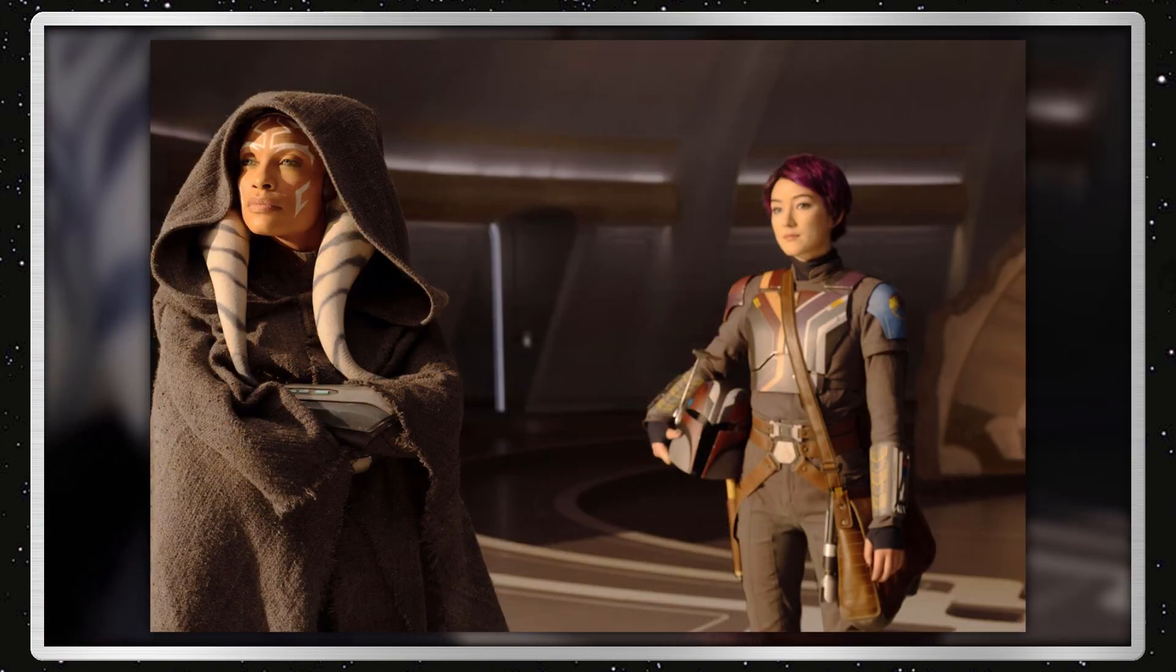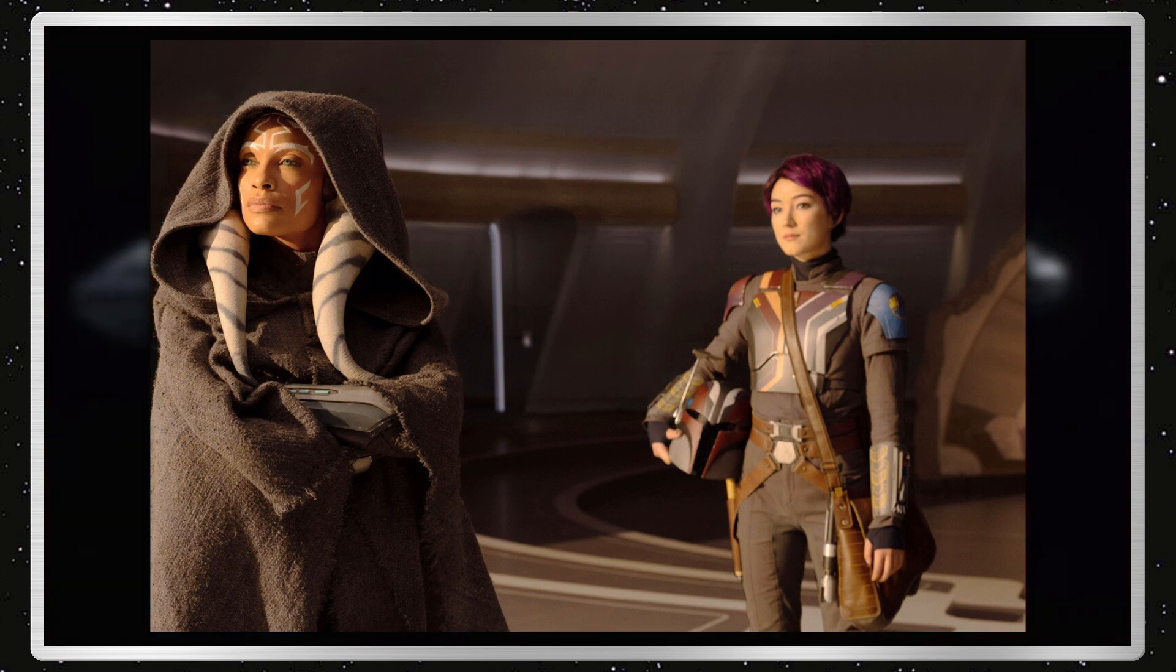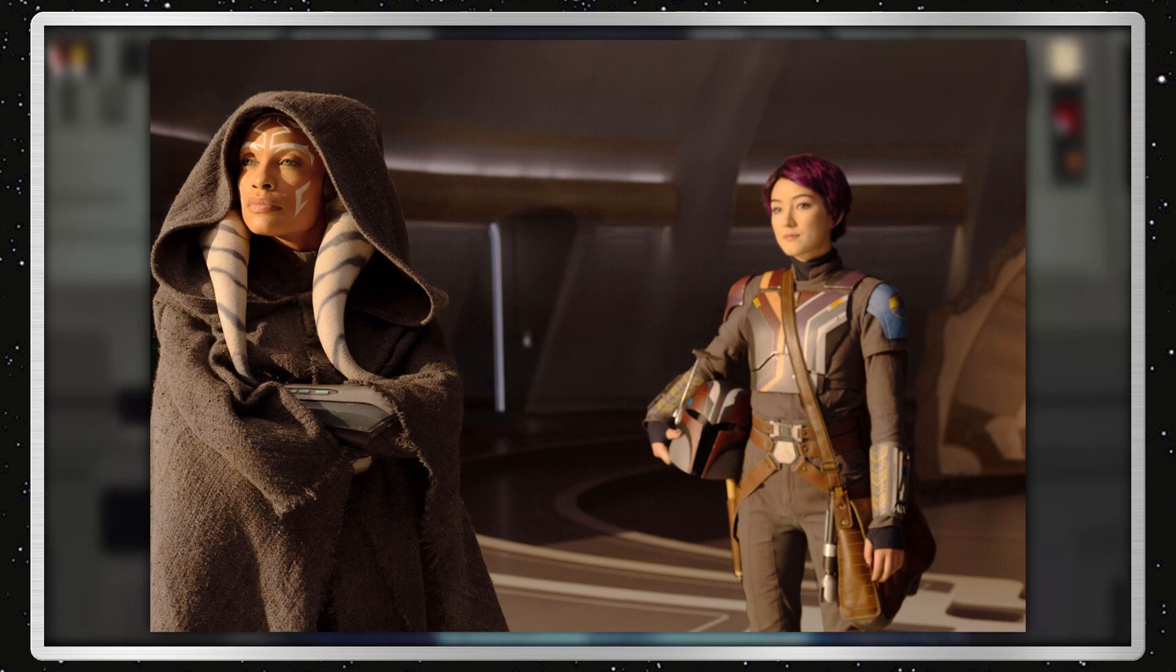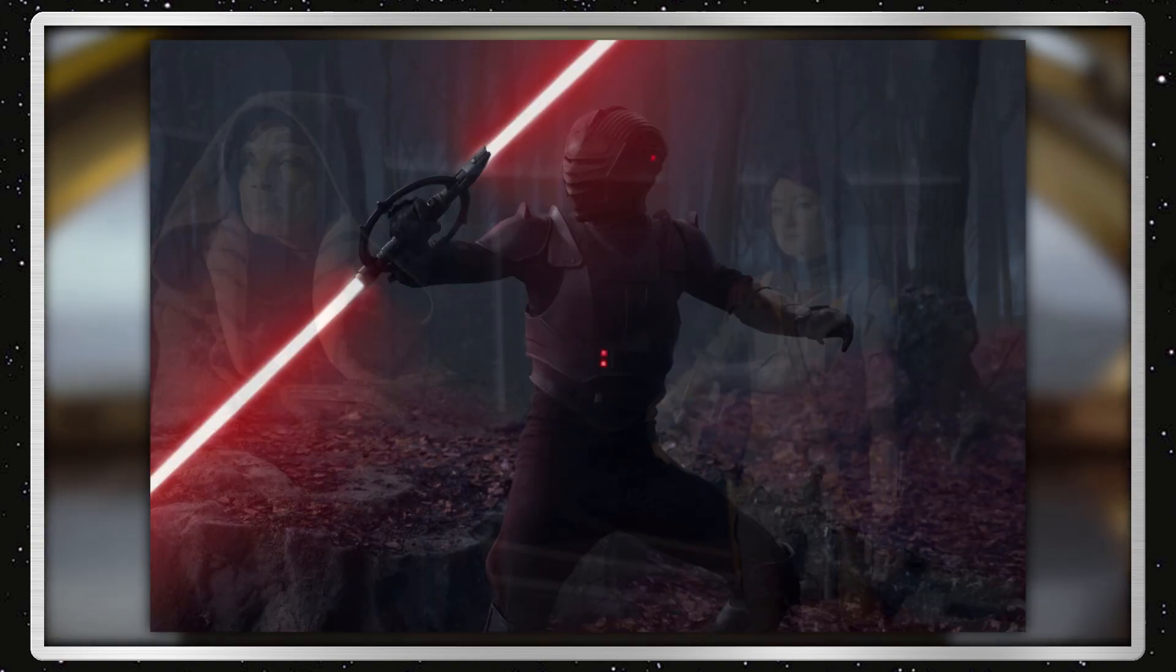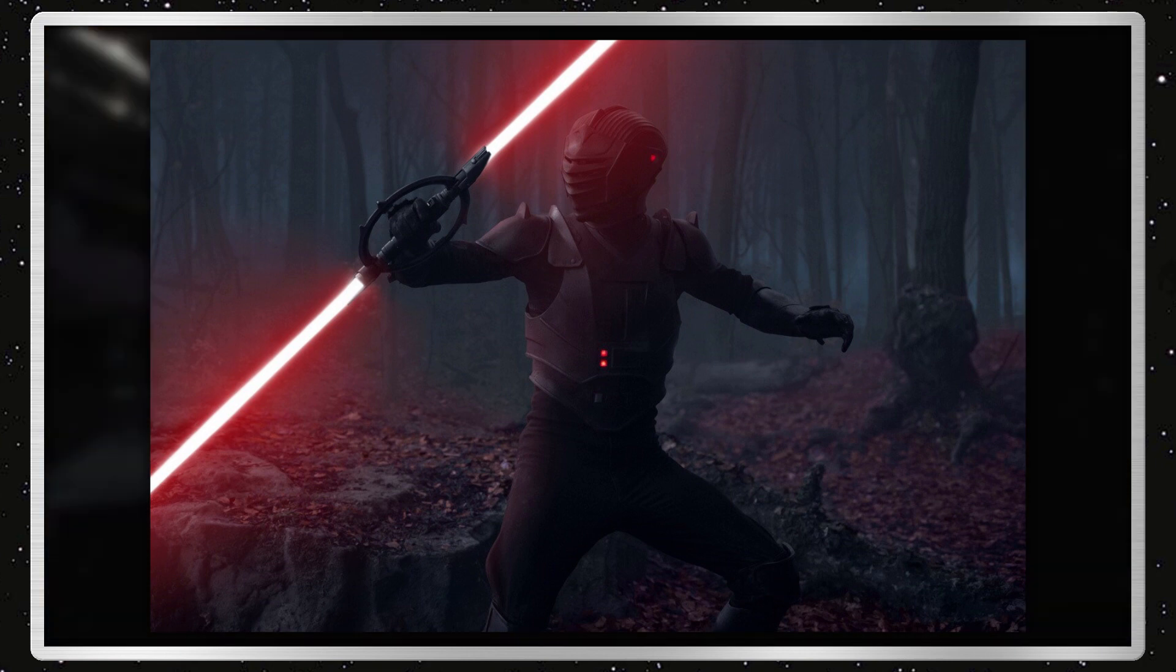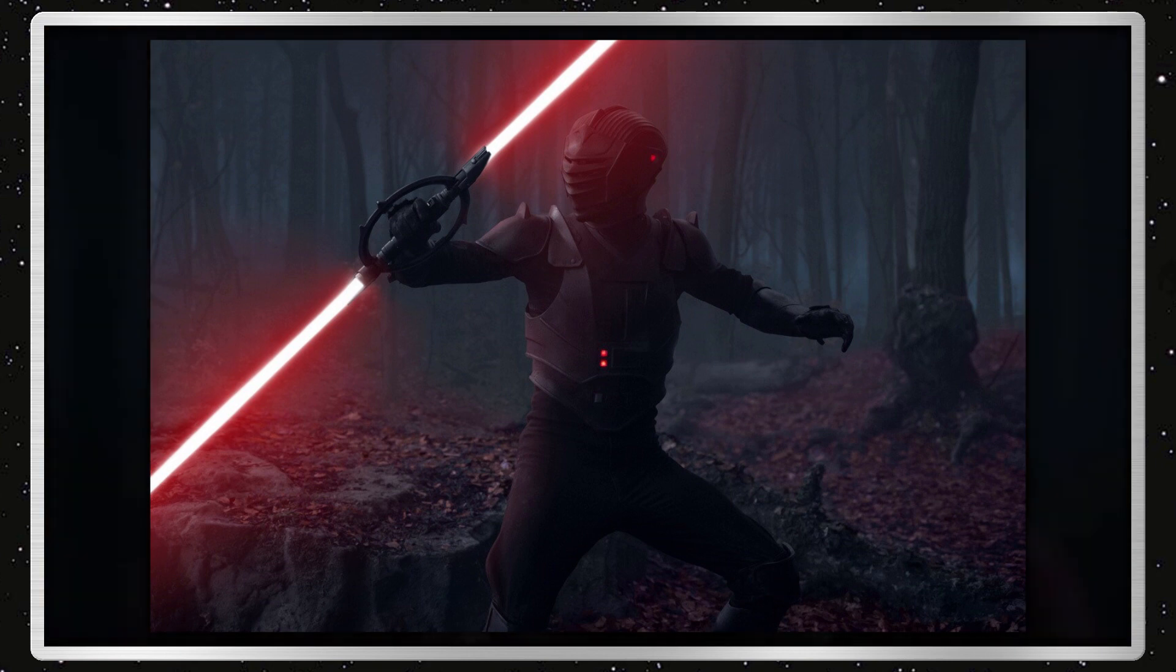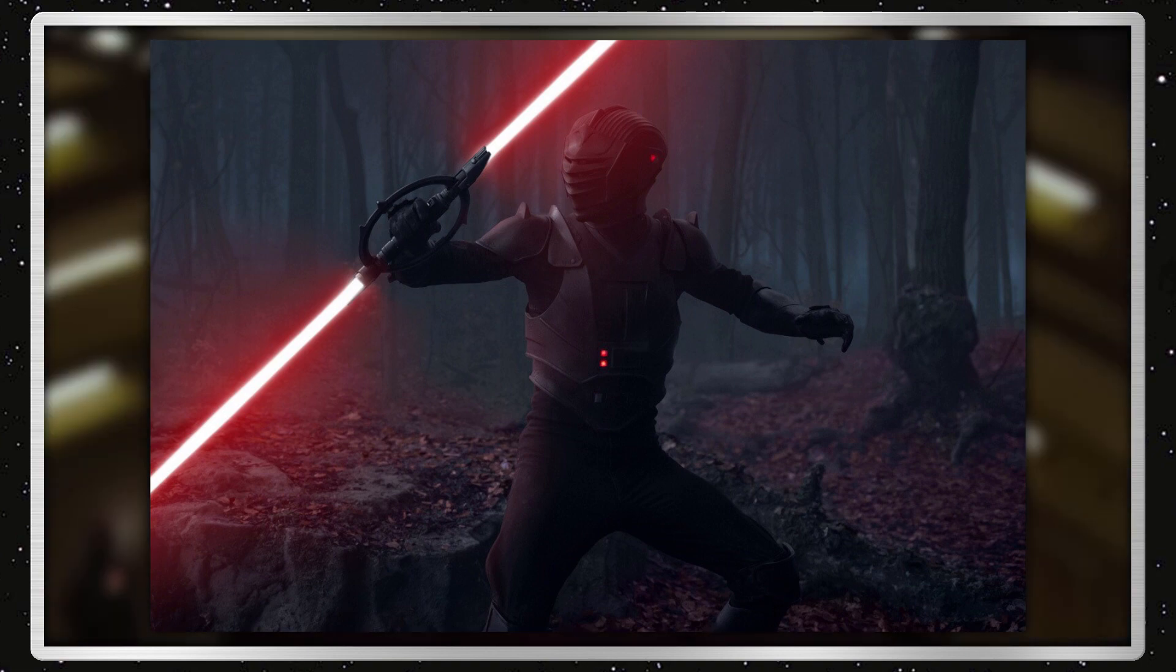There was also an image of Ahsoka with Sabine, which she has short hair at this moment, and does have Ezra's lightsaber holstered to her belt. And then finally one of that Inquisitor we saw on the teaser, which it looks like they're in a forest area, which we kind of saw this in the trailers.